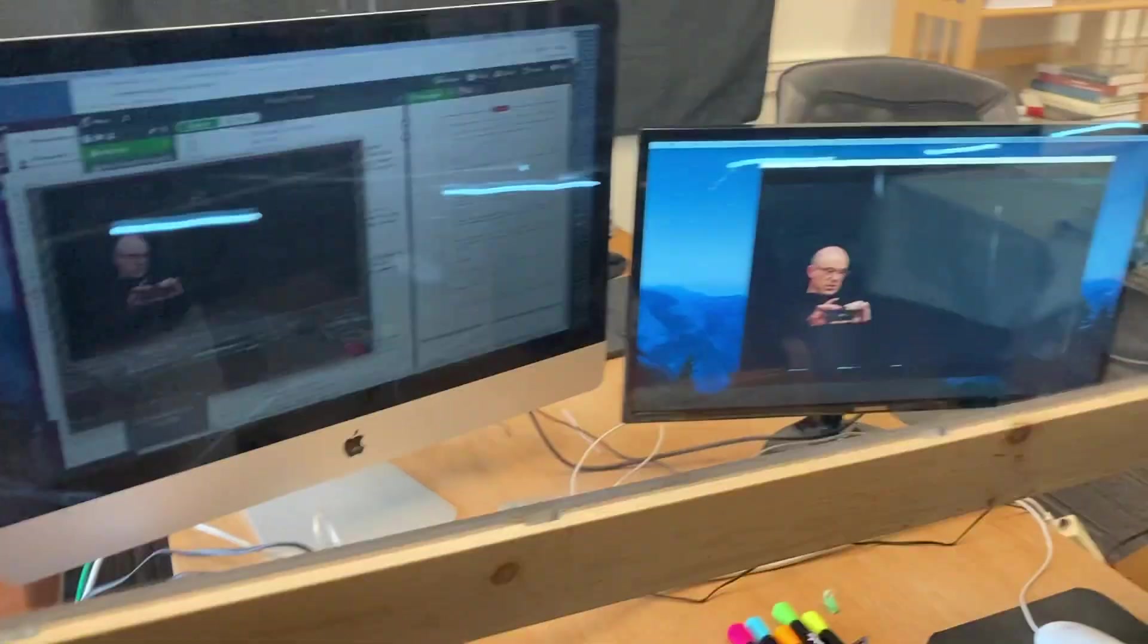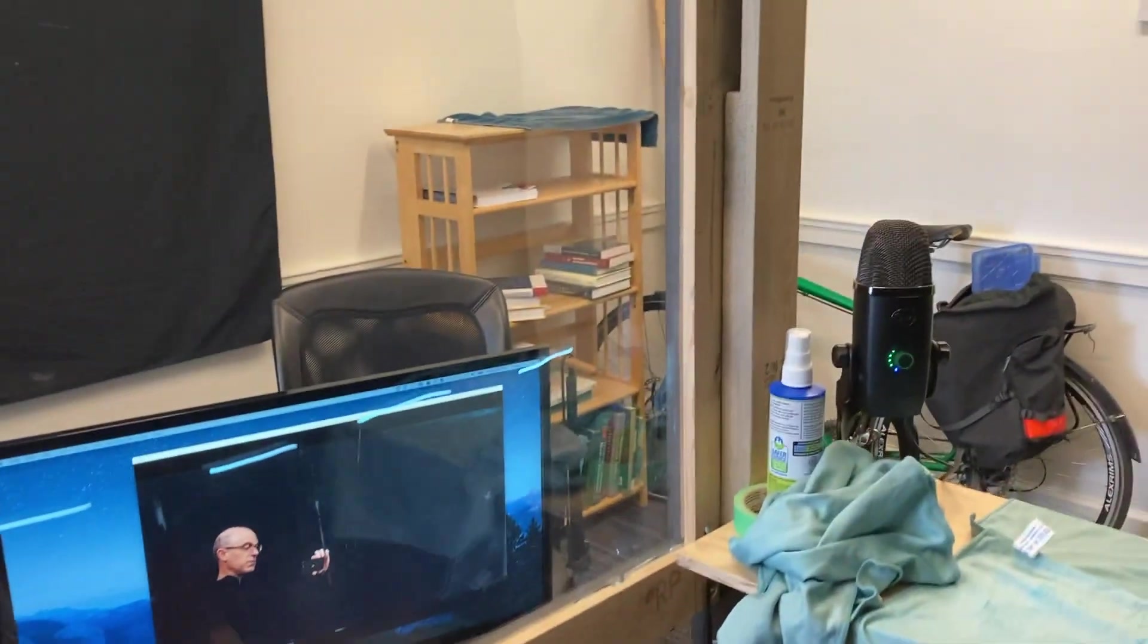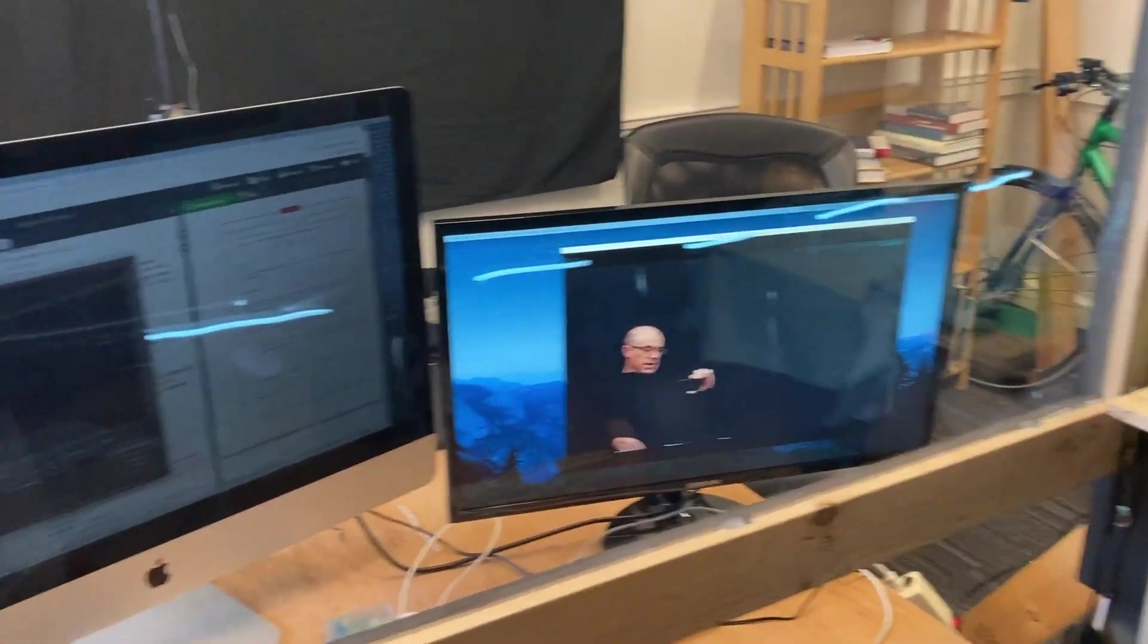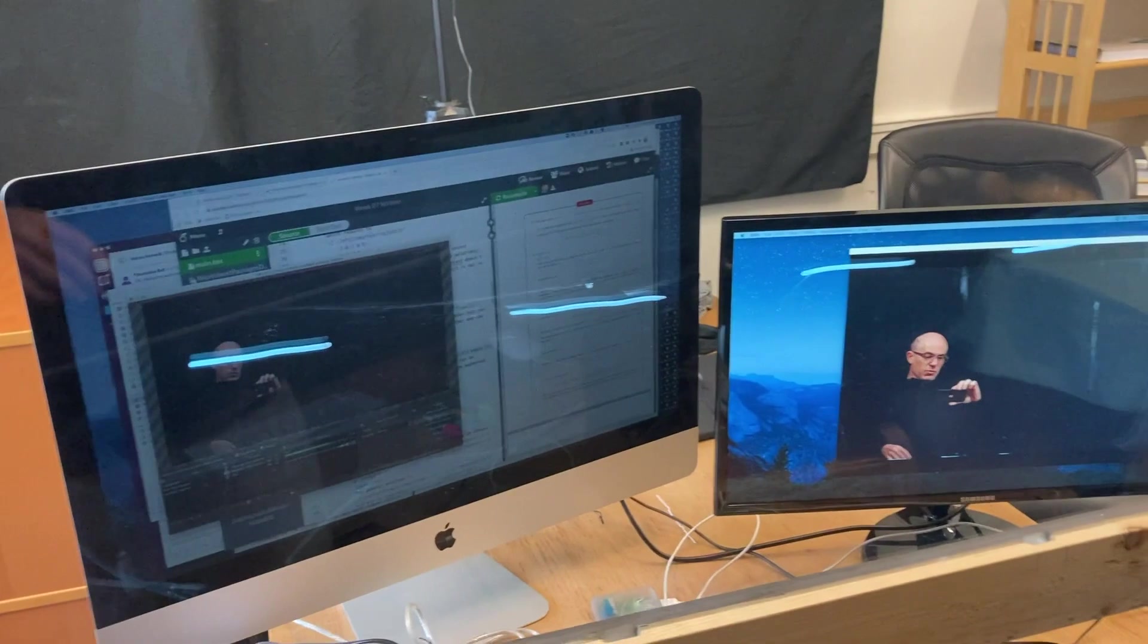And so what you see here is the other side of it. I have an external mic set up there and I have my computer with an external monitor and I'm running OBS.